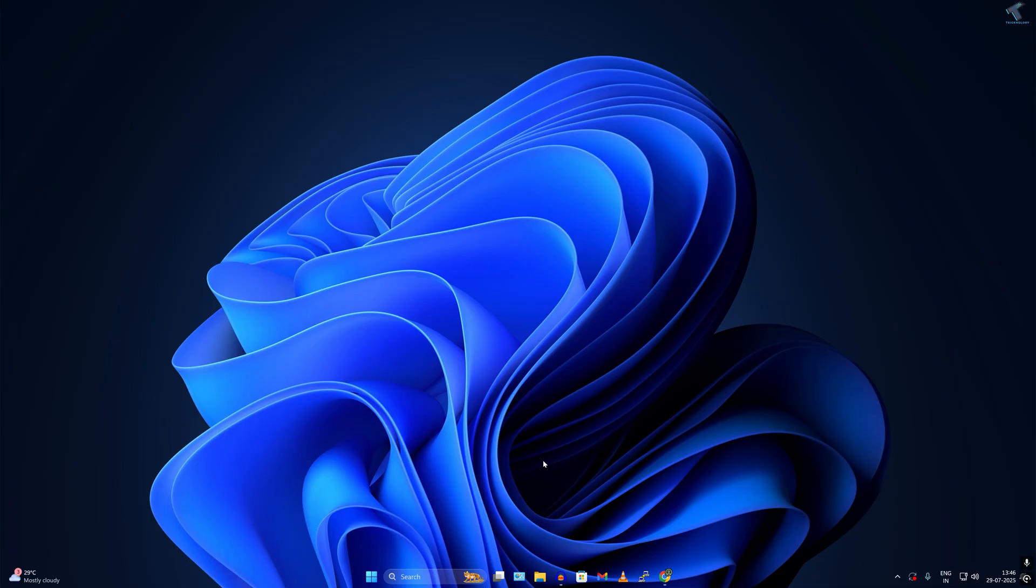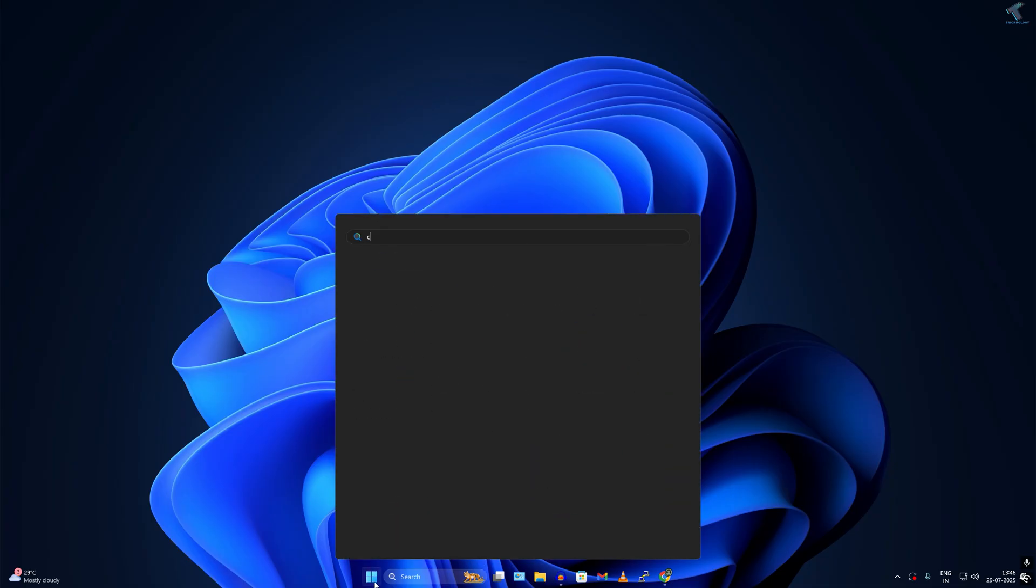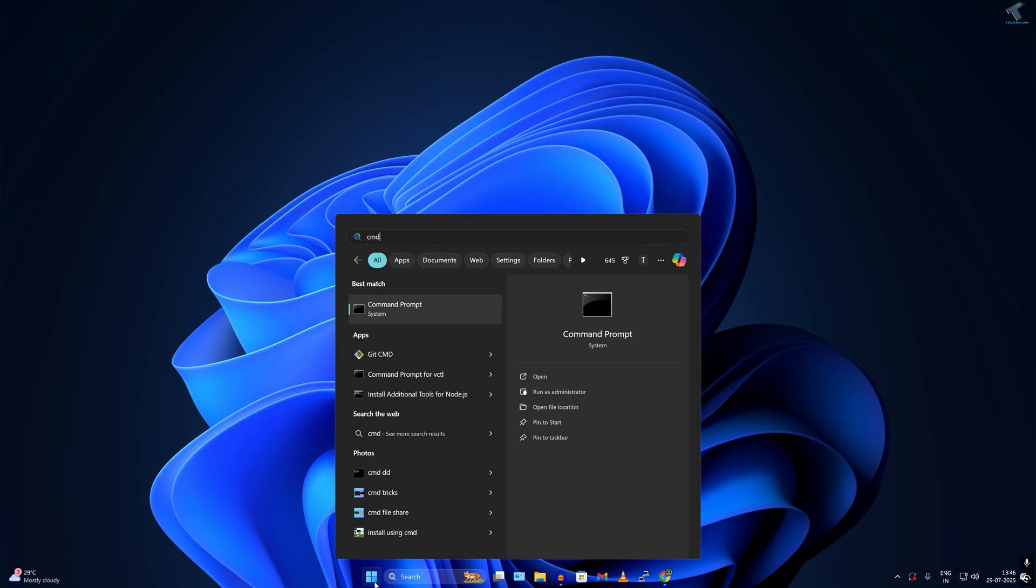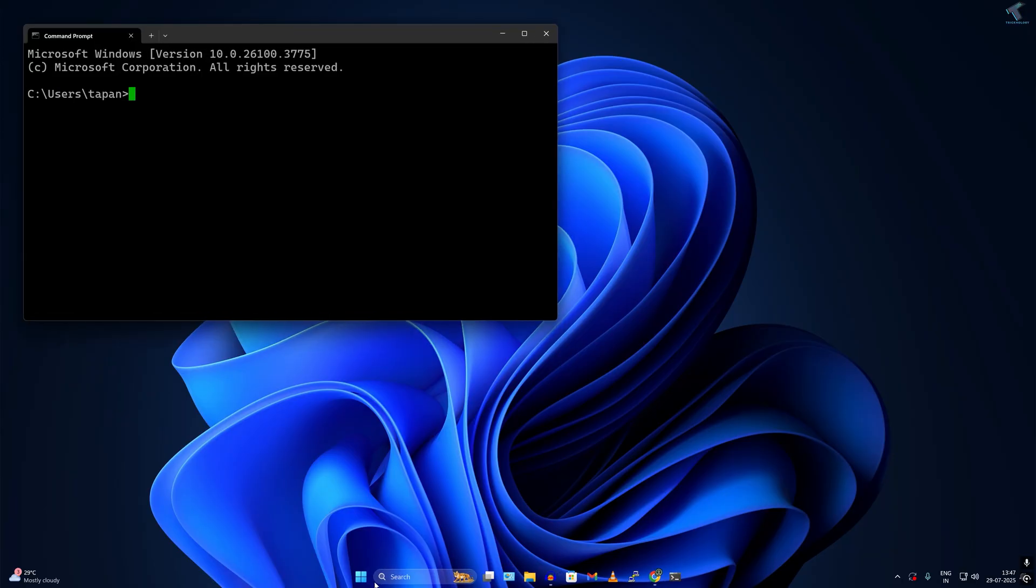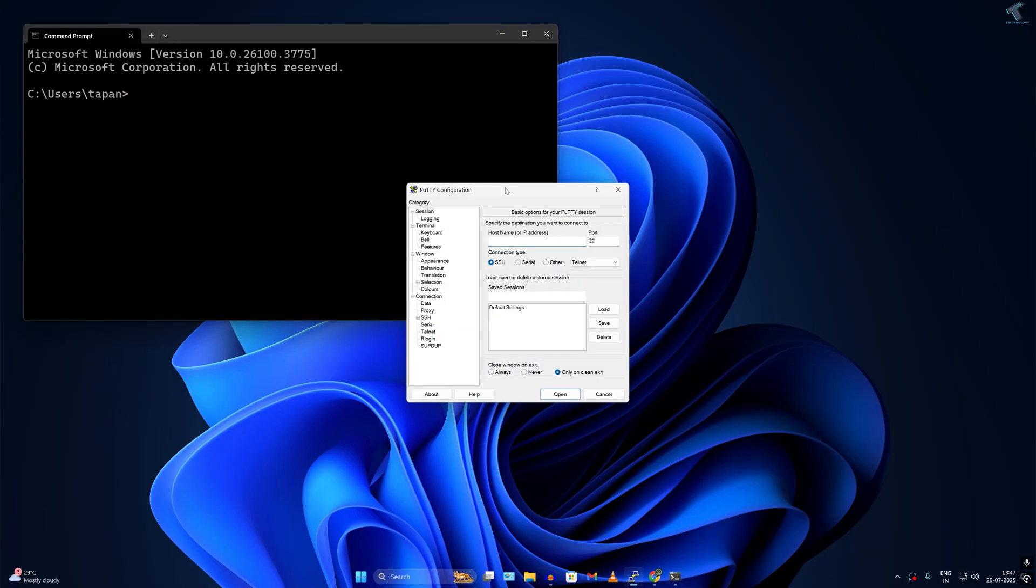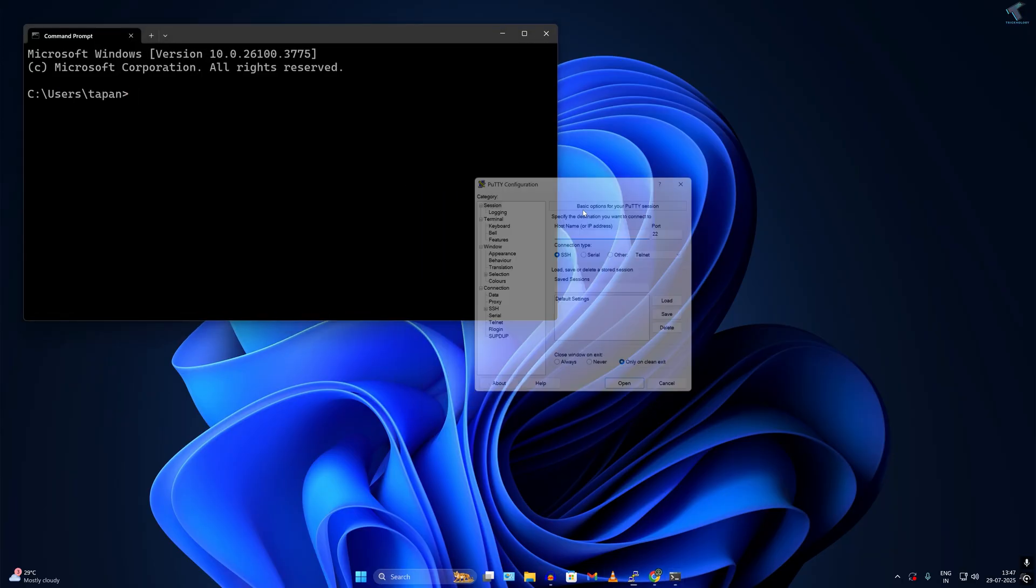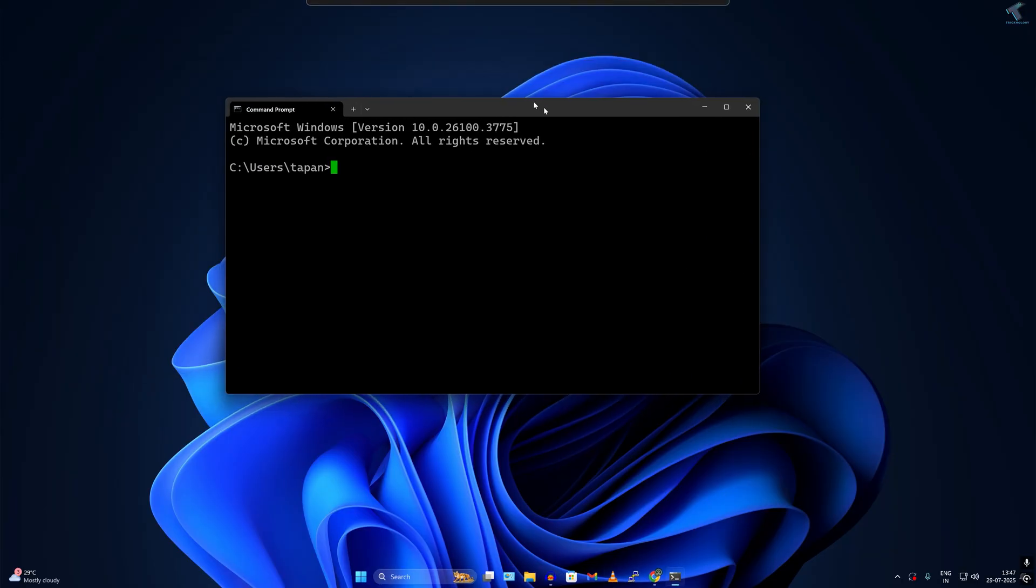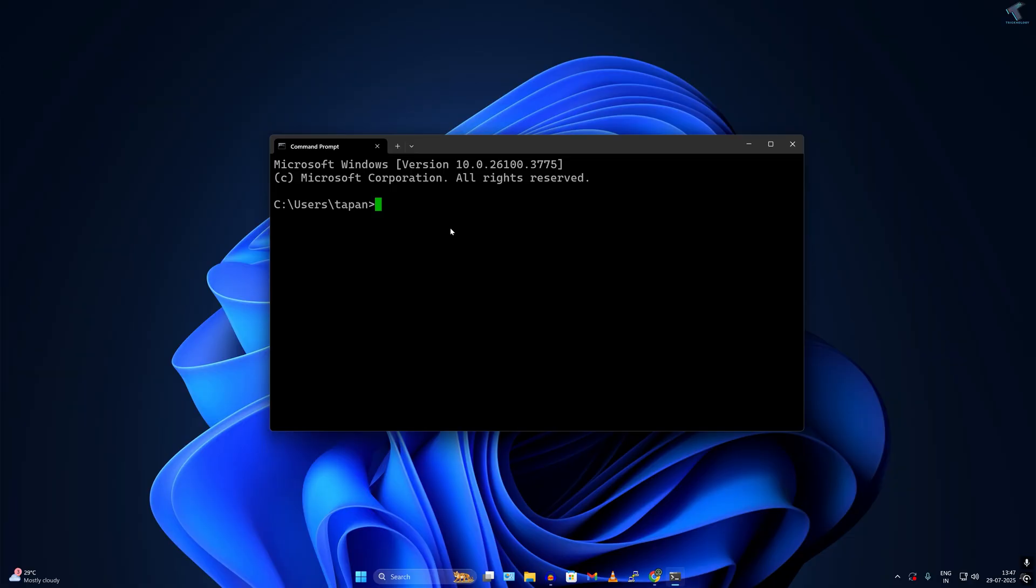So here is my Windows computer. From here I will connect to that Ubuntu machine. For that I will use CMD here. You can use a software like PuTTY. I'll connect through command prompt. What I have to type is SSH, then my username which is frtechnology, and then the IP of the Ubuntu machine which is 192.168.1.139 in my case.